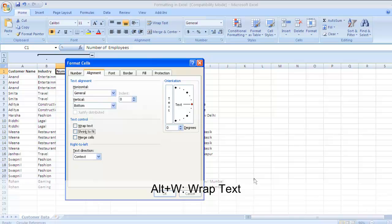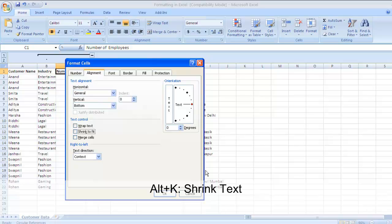There is also a shrink-to-fit option where the size of the text is adjusted to fit the cell. This is not very useful and used less frequently. The key for shrink to fit is Alt+K. Next is merge cells, which is used when you want to merge or combine two cells together.